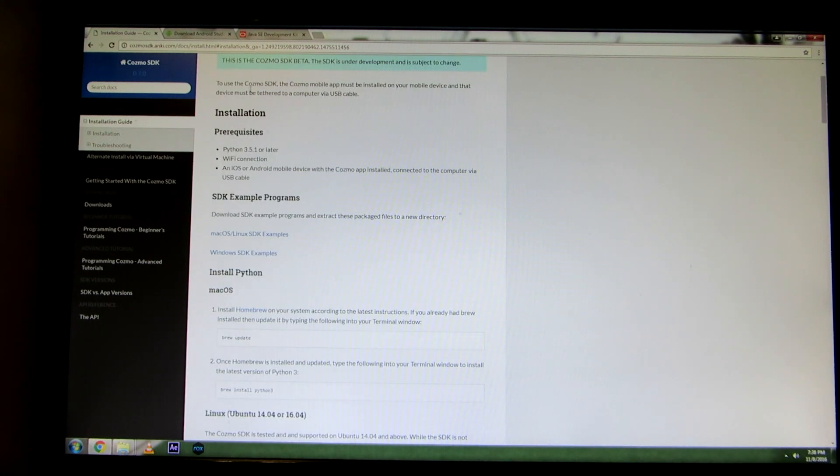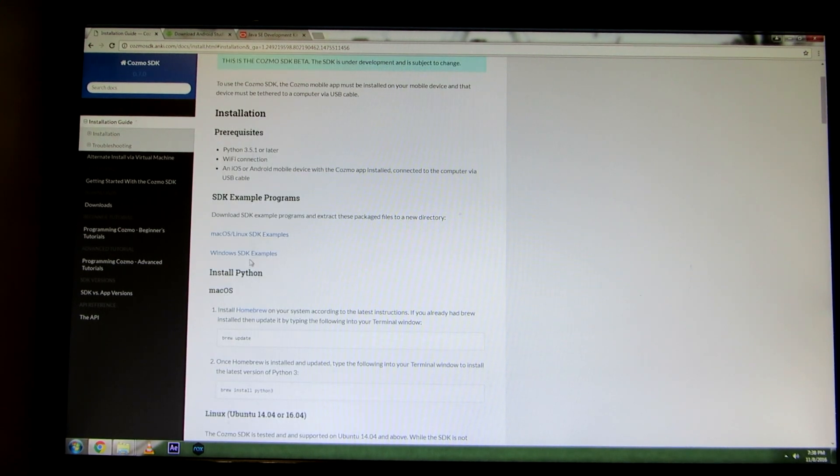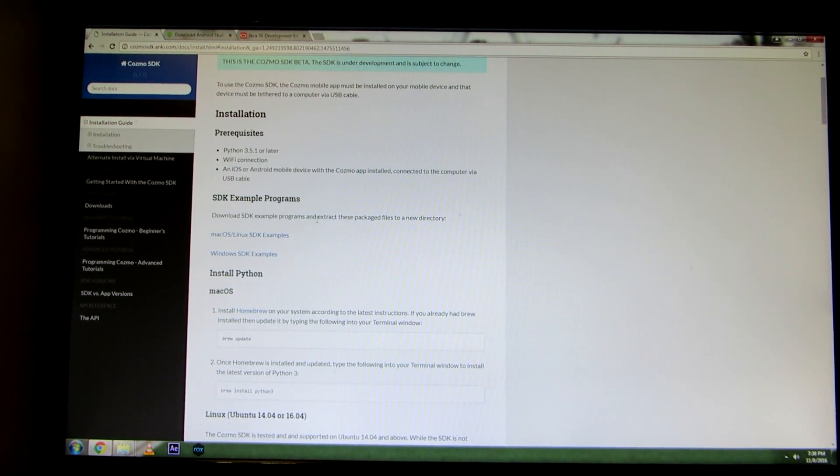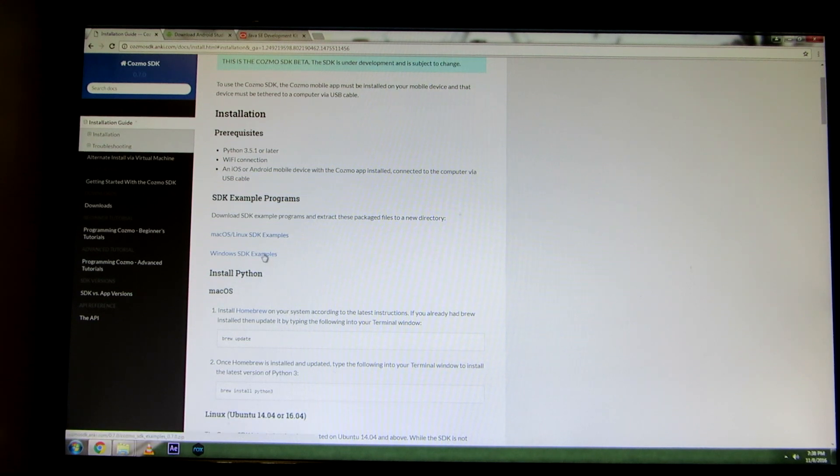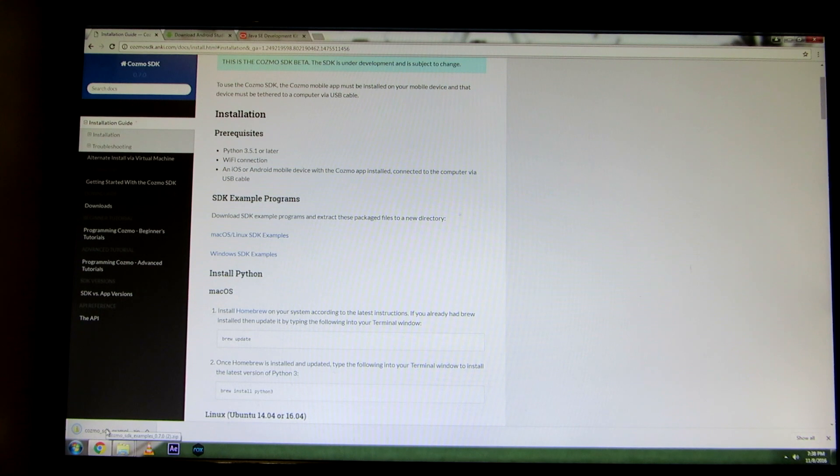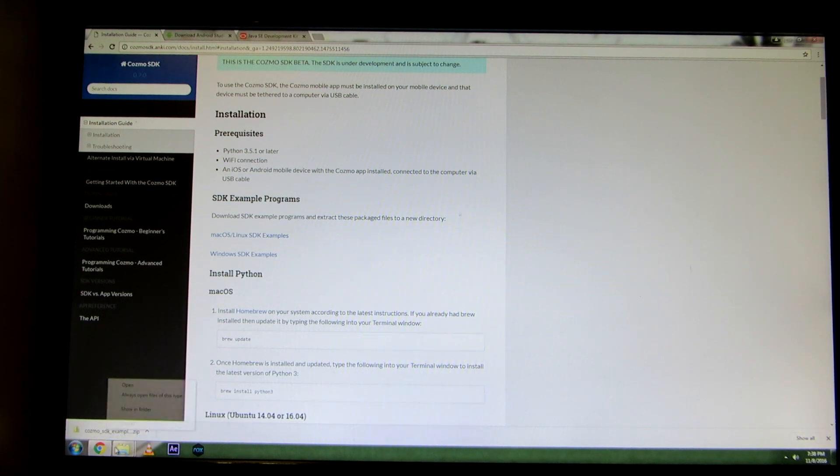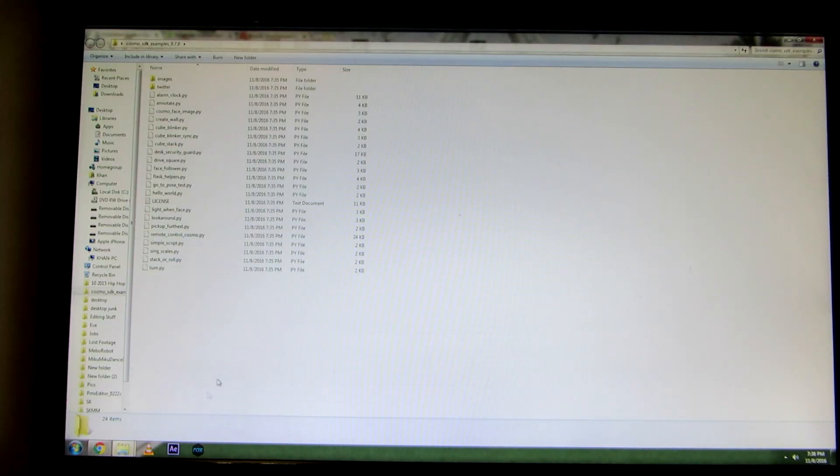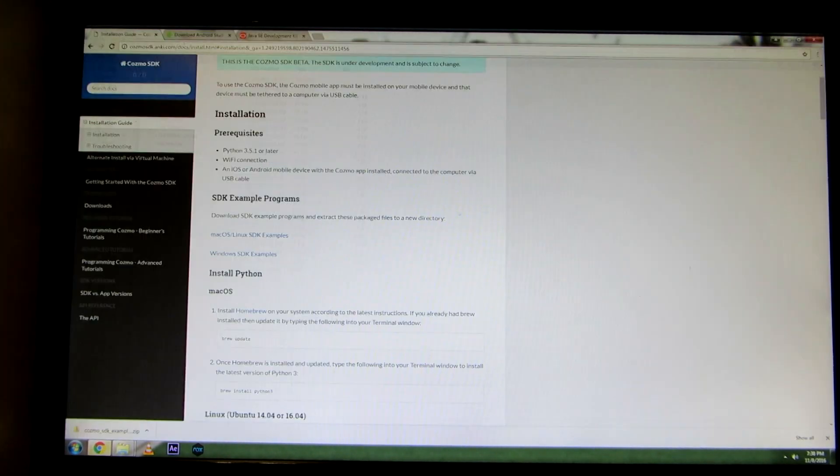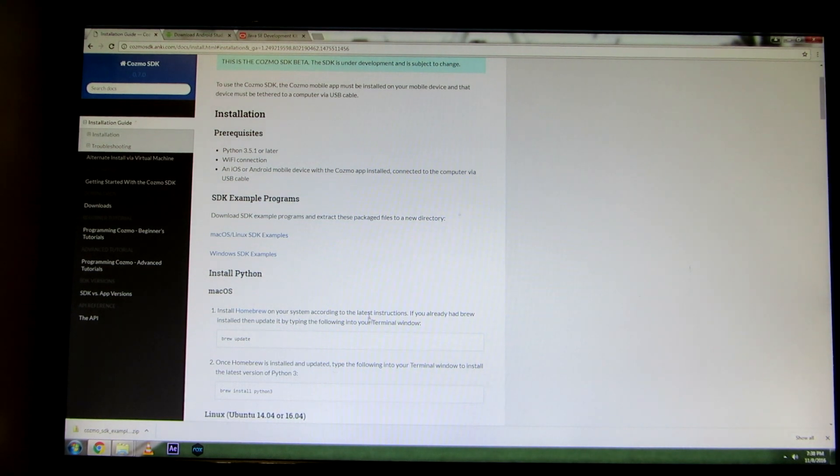Let's start from the top and scroll down. The first thing it's going to give us is the SDK example programs. You want to click on the Windows SDK examples, and then we're going to unzip that folder, and you should get the files like so.